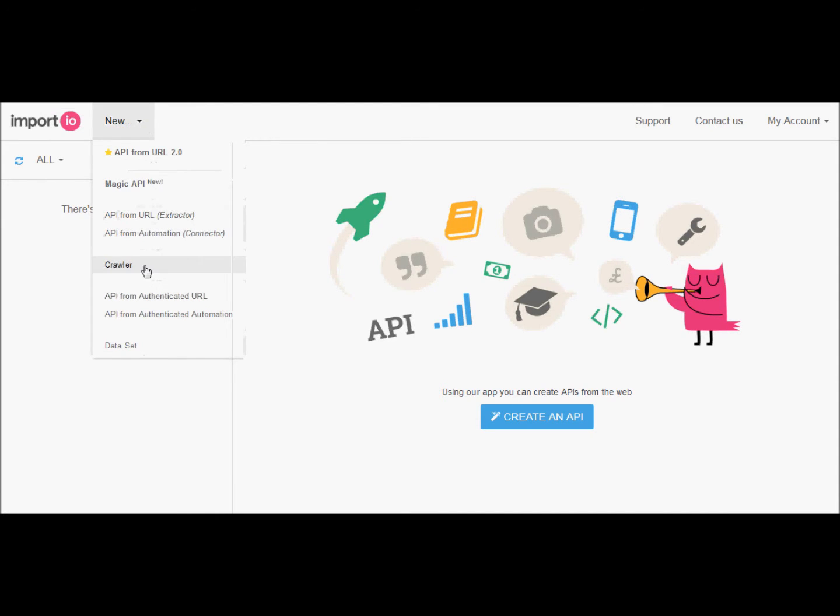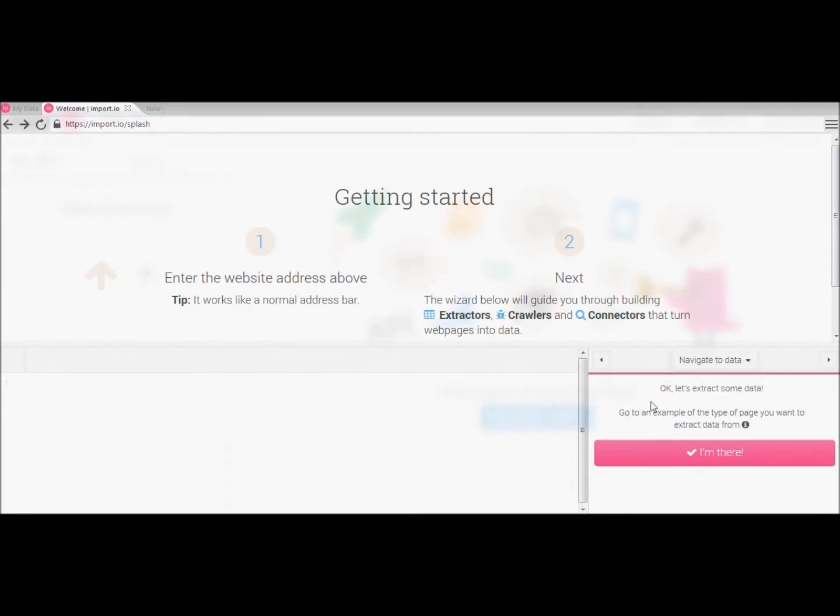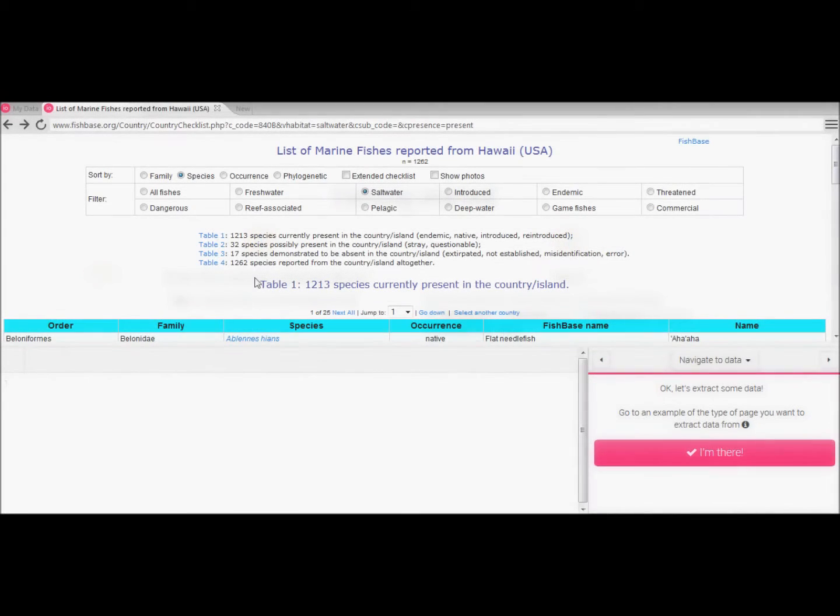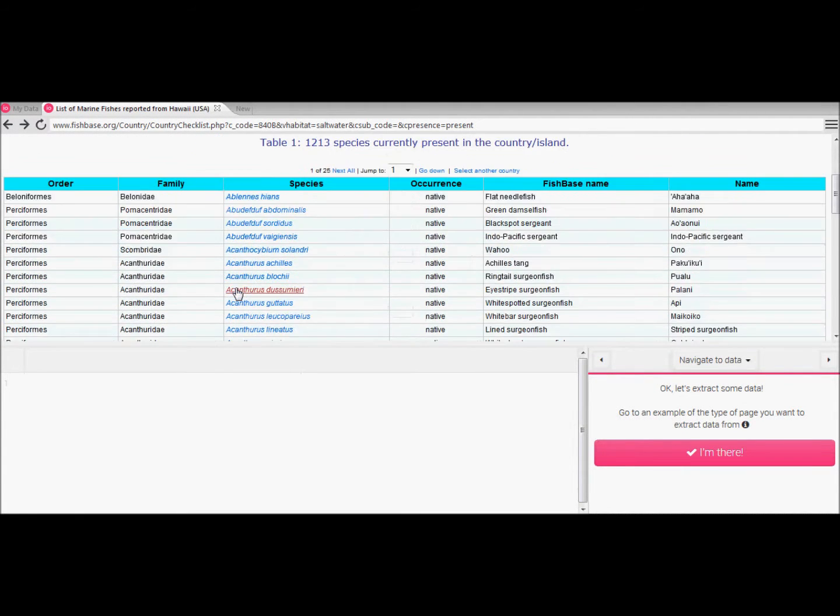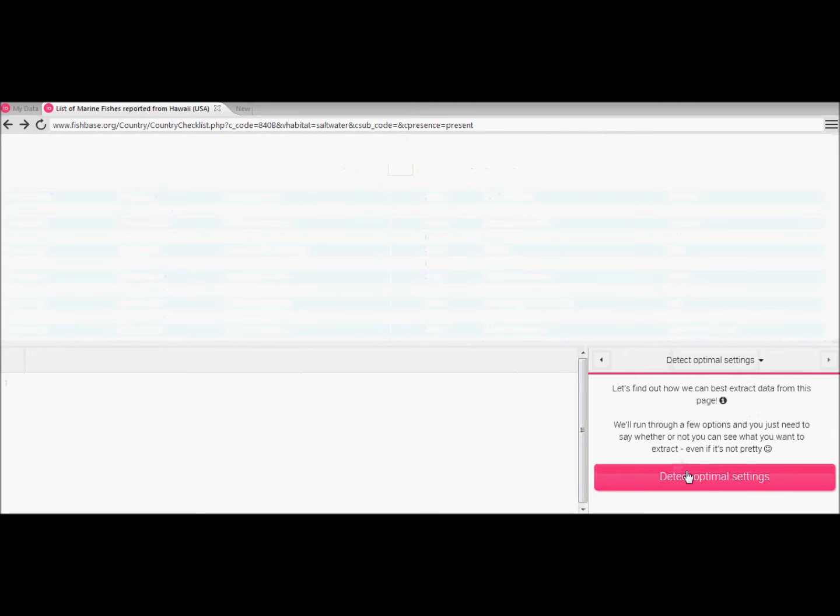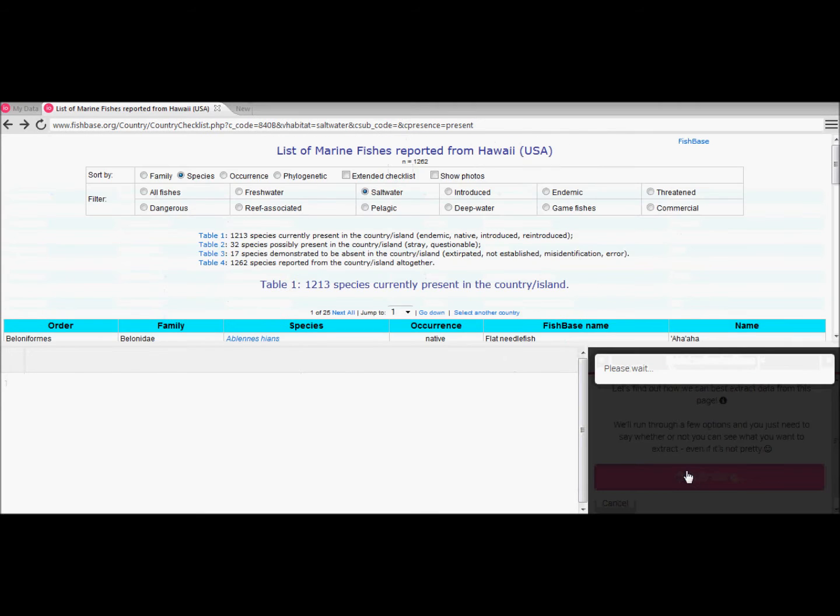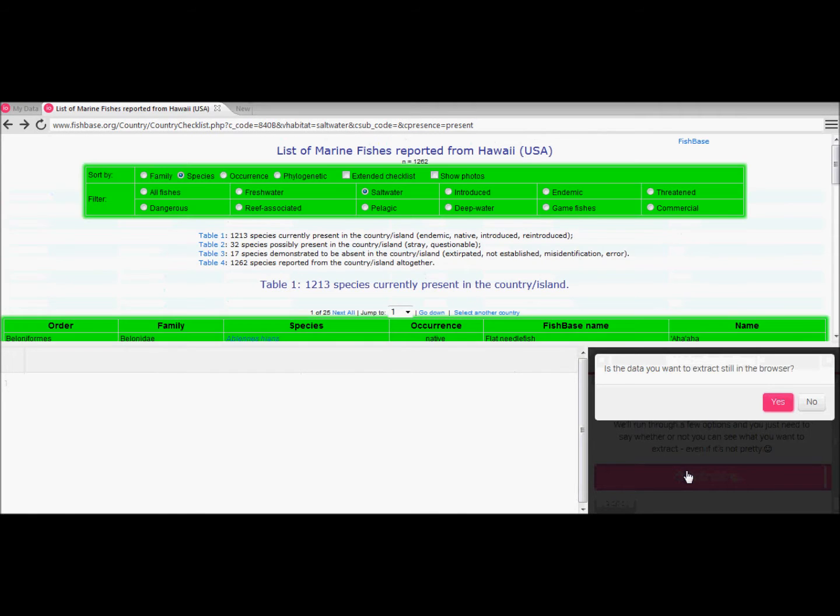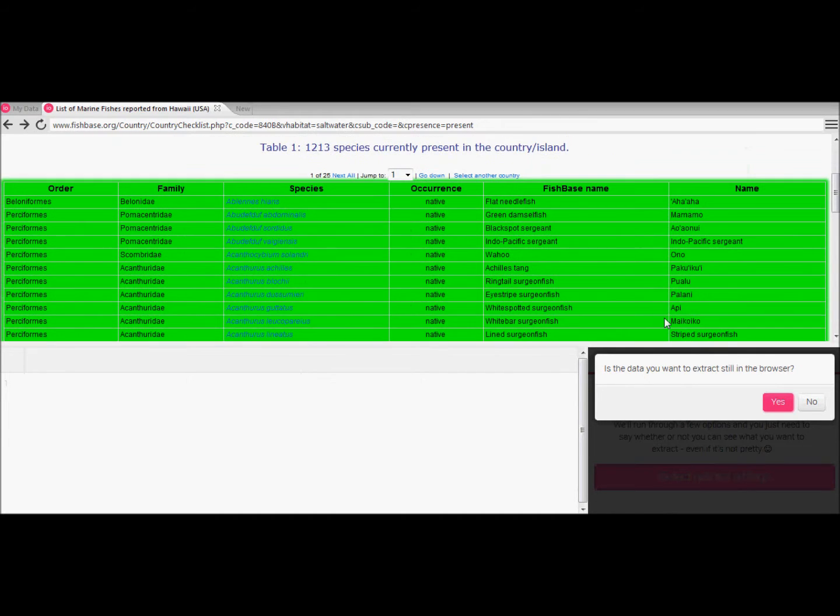Within a tab in the import.io program we go to the website with our data. Simply copy and paste from your browser and then click I'm there once you're ready. In almost all cases you will want to click detect optimal settings and then check if the data you need to extract is highlighted in green and click yes to confirm.